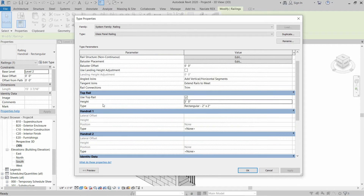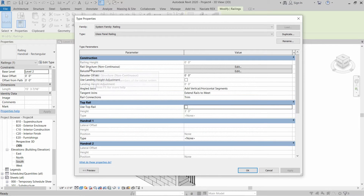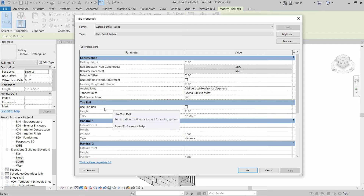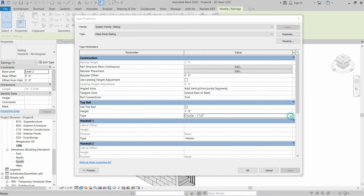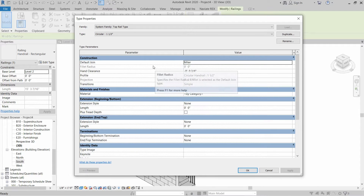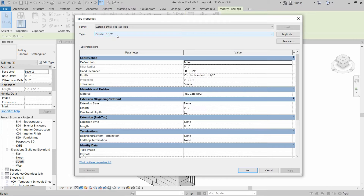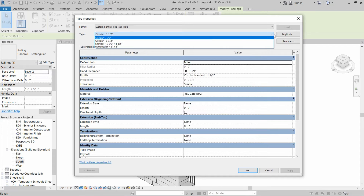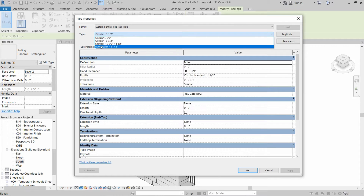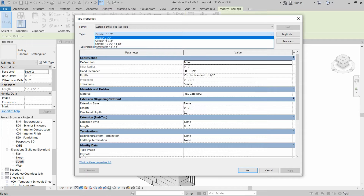If you do not want to install the top railing, you have to uncheck this box. But if you uncheck this box before placing the mid rails, the railing is not going to work, so let's check this box again. For the top rail type, we have to click on this button, and if you want to use the existing five types of top rail you select from the dropdown, otherwise you create a duplicate and modify. Let's use the top rail as Circular One and a Half Inch.